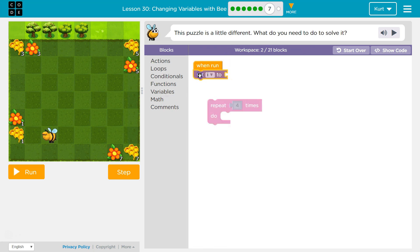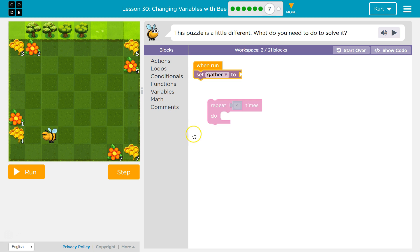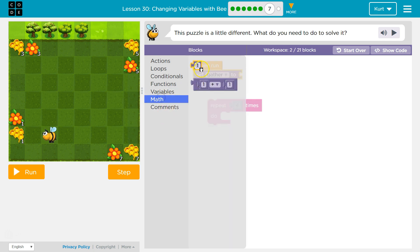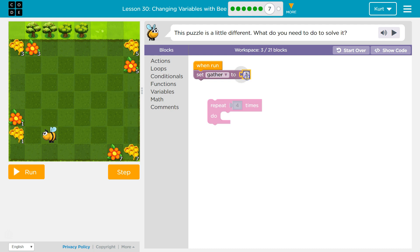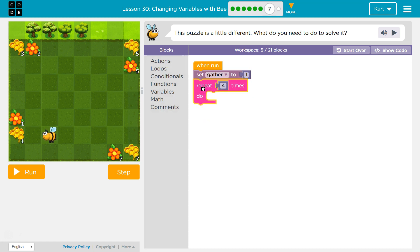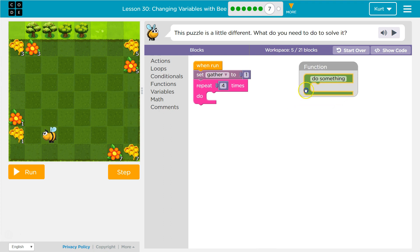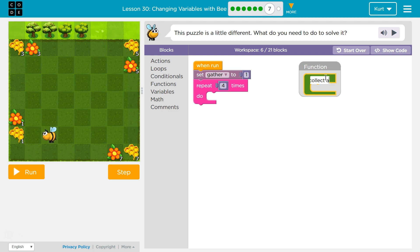I'm assuming we need a variable because that's what this lesson is about. Let's rename it. I'll use what we've been using — rename — and let's start it out at one. We can change it up as needed. Now we have a variable. Let's go ahead and use functions to get around. I'll name mine 'collect all' — that makes sense because I want to collect everything.